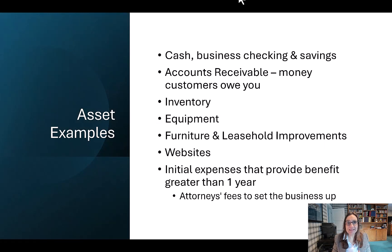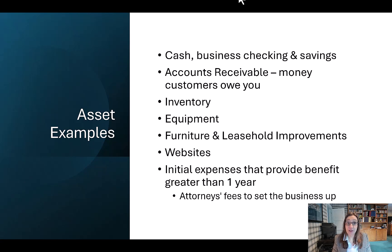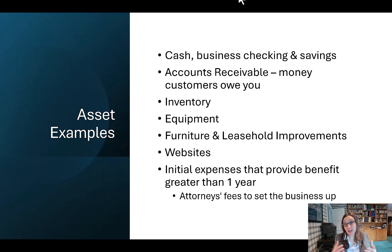Here are some examples of assets: cash held in the business checking and savings; accounts receivable, which is money owed to the business from its customers; inventory; equipment; furniture and leasehold improvements; websites; and initial expenses that provide benefits for greater than one year.